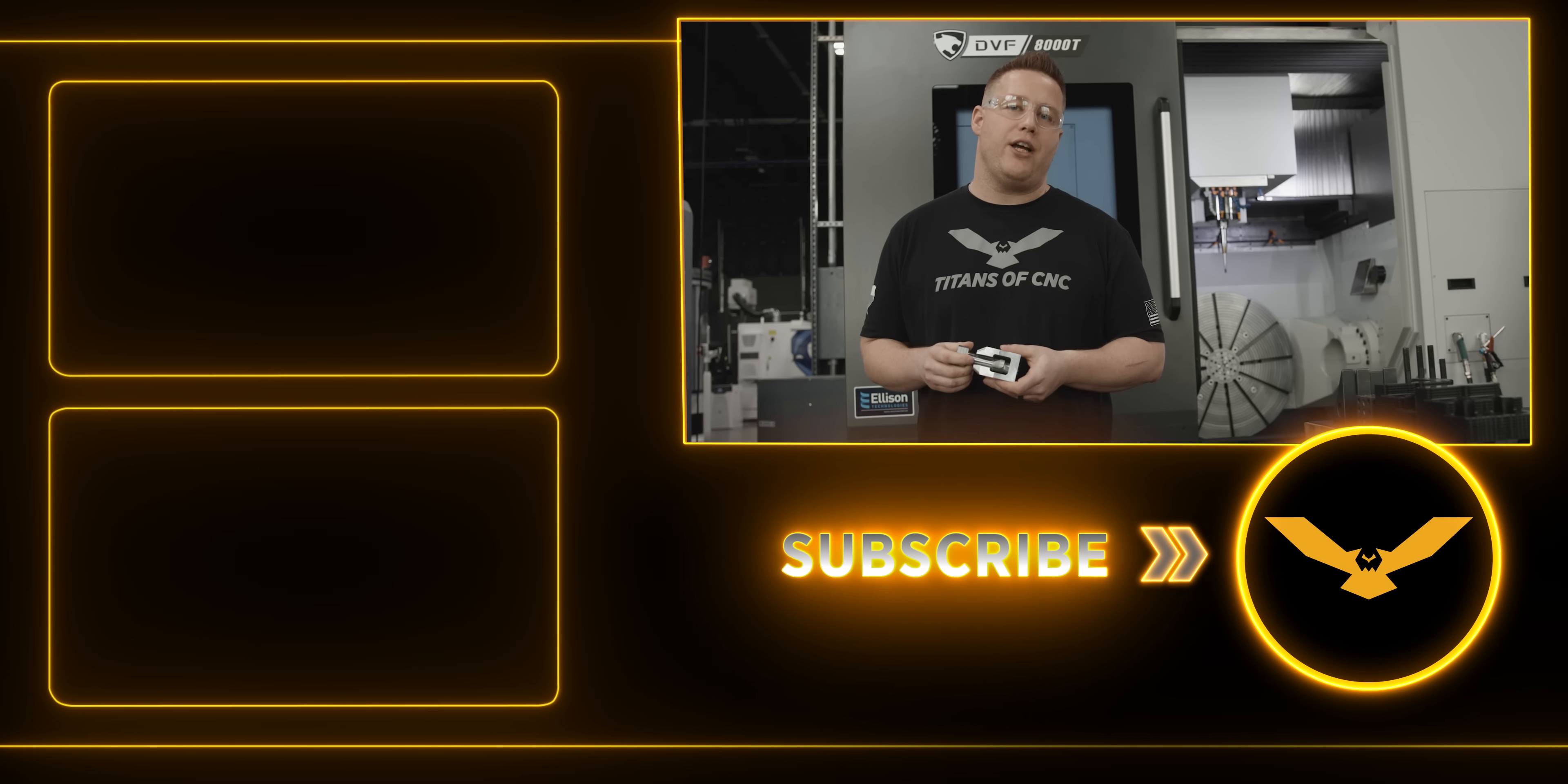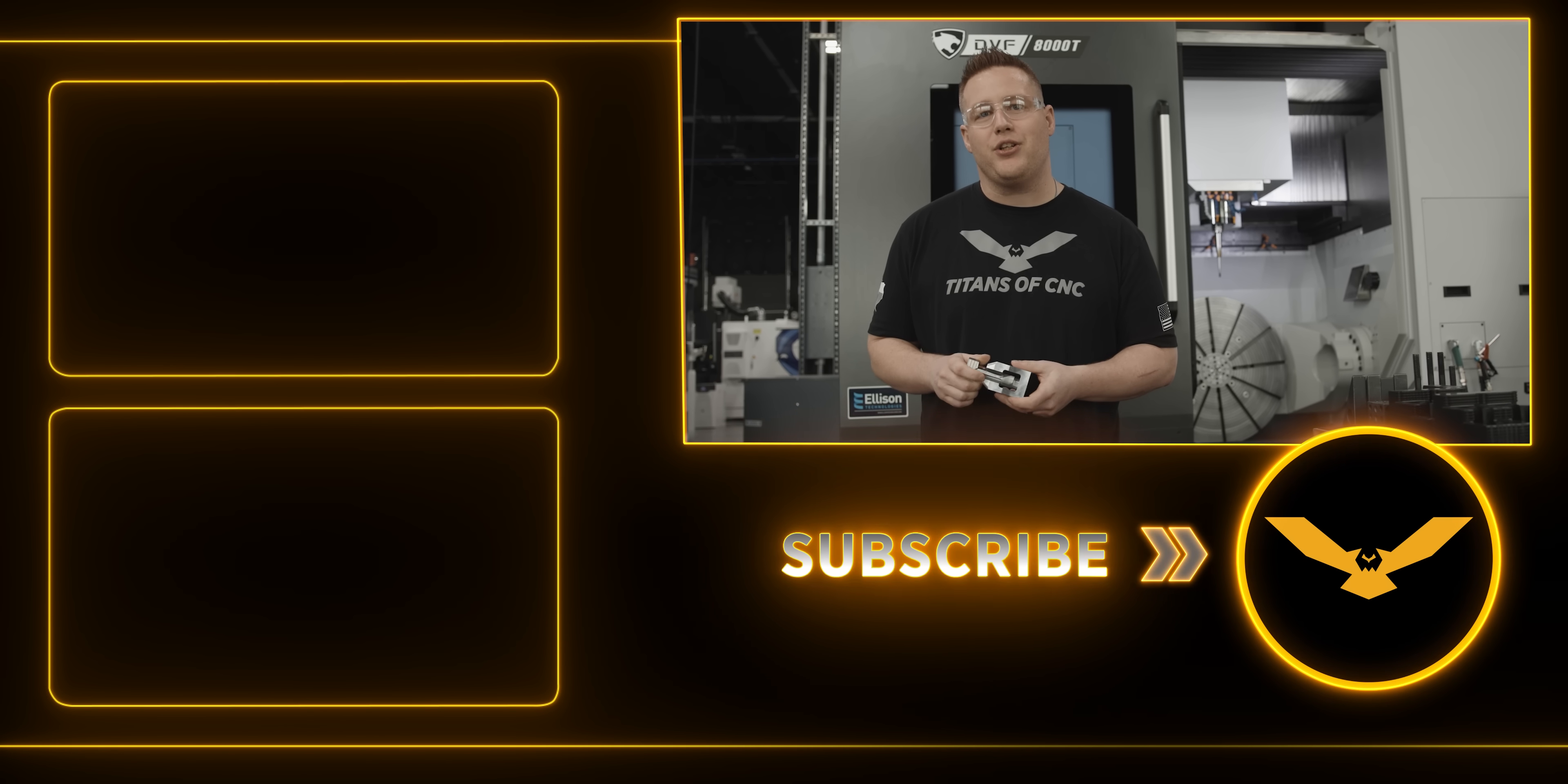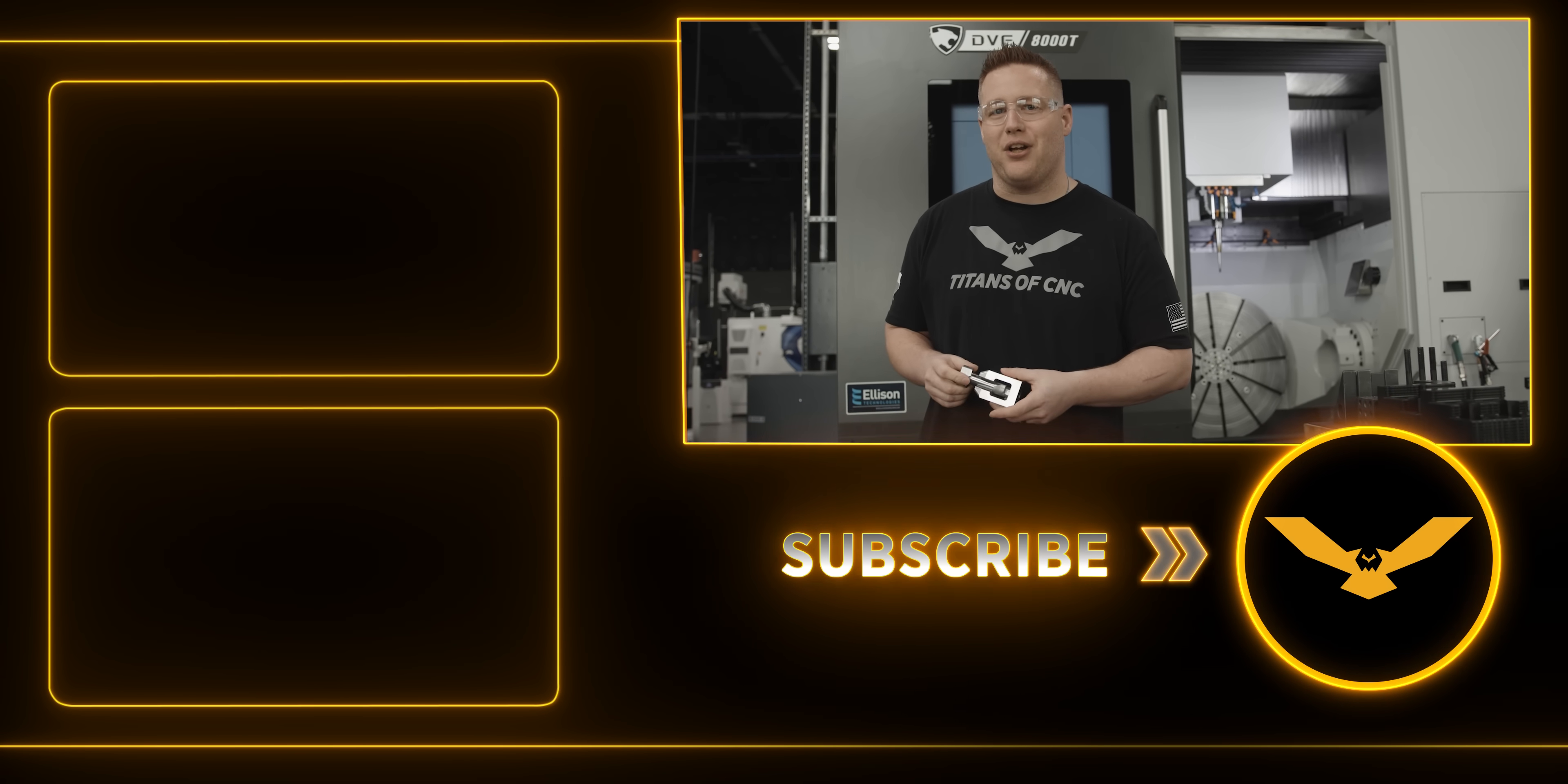So I hope you guys found some value in this video. Thank you guys for watching. Don't forget to like and subscribe, and we'll see y'all next time.